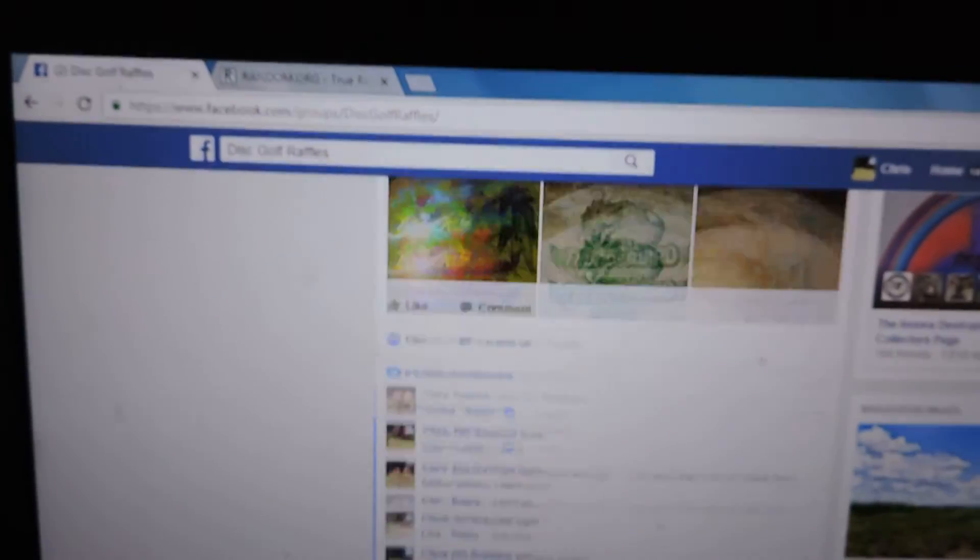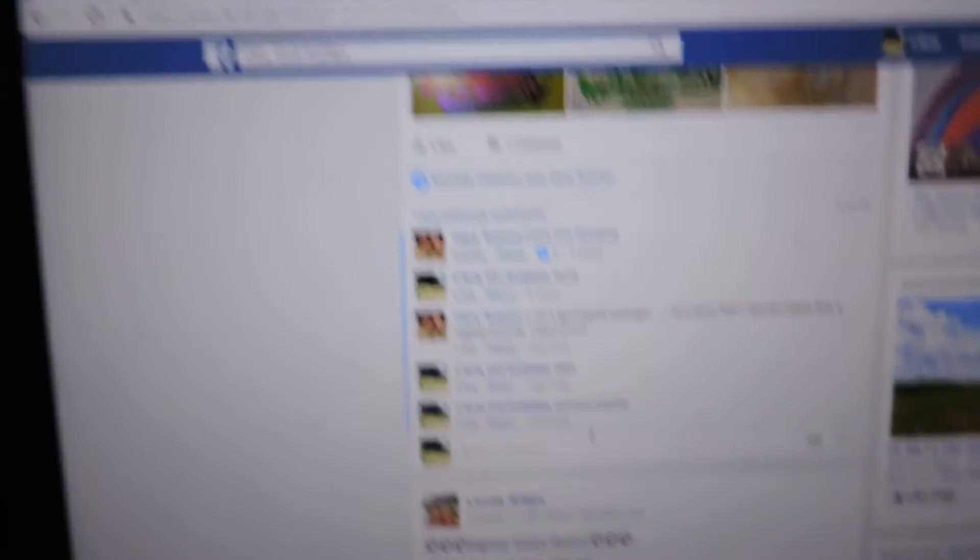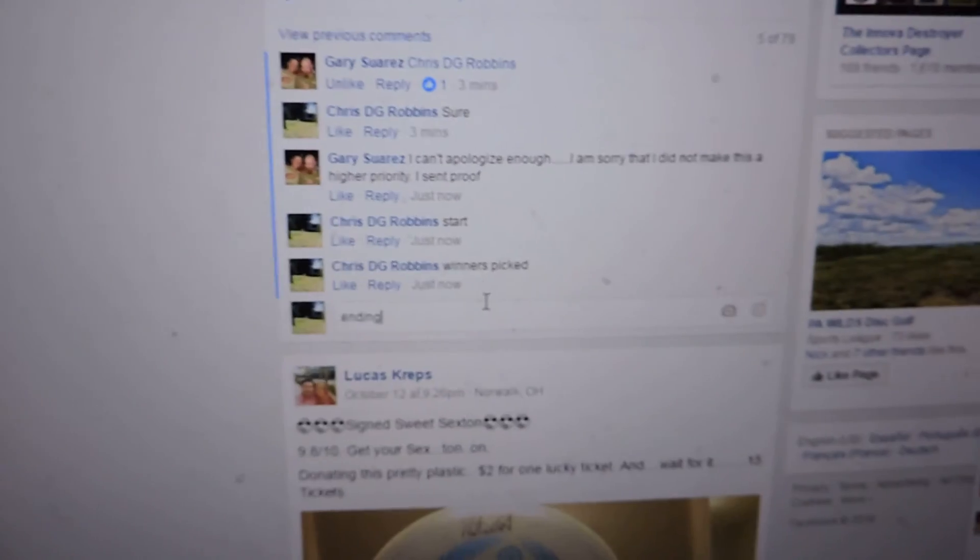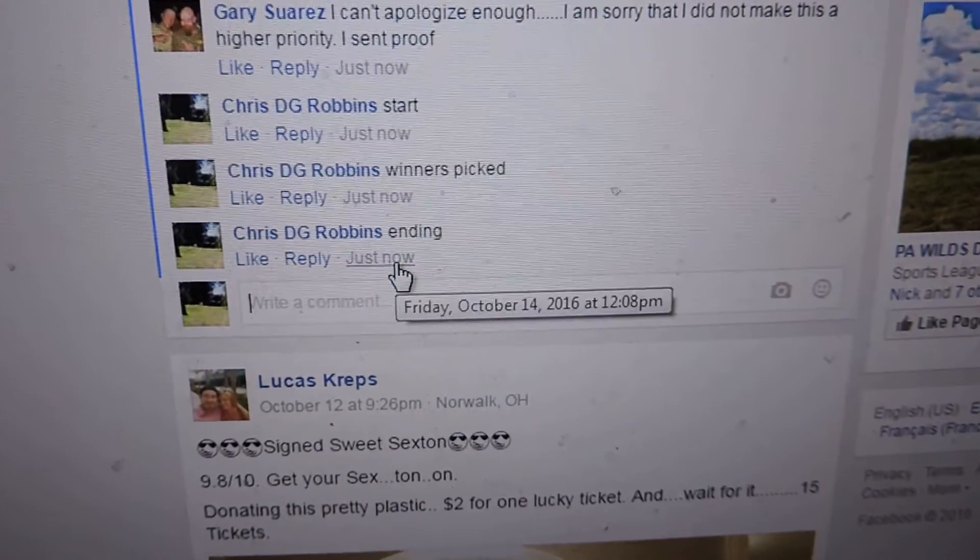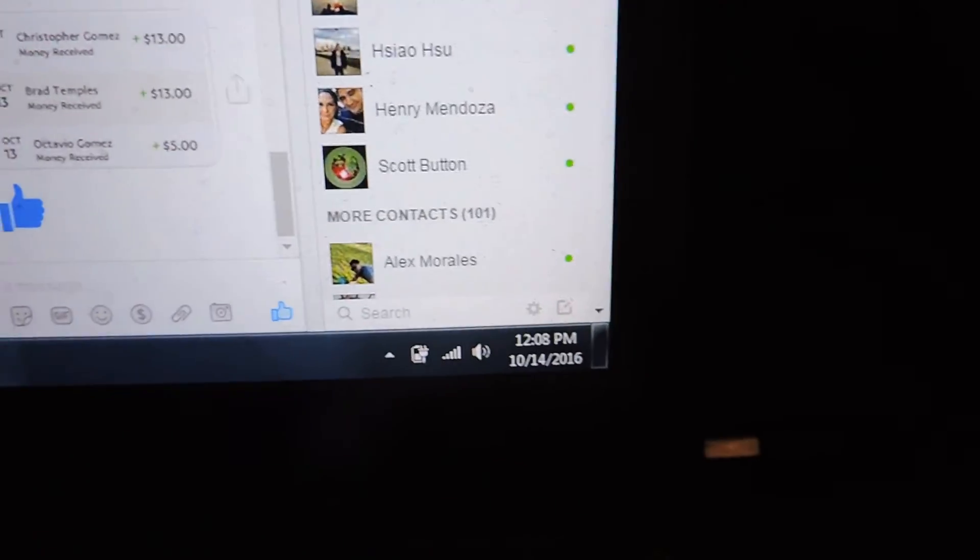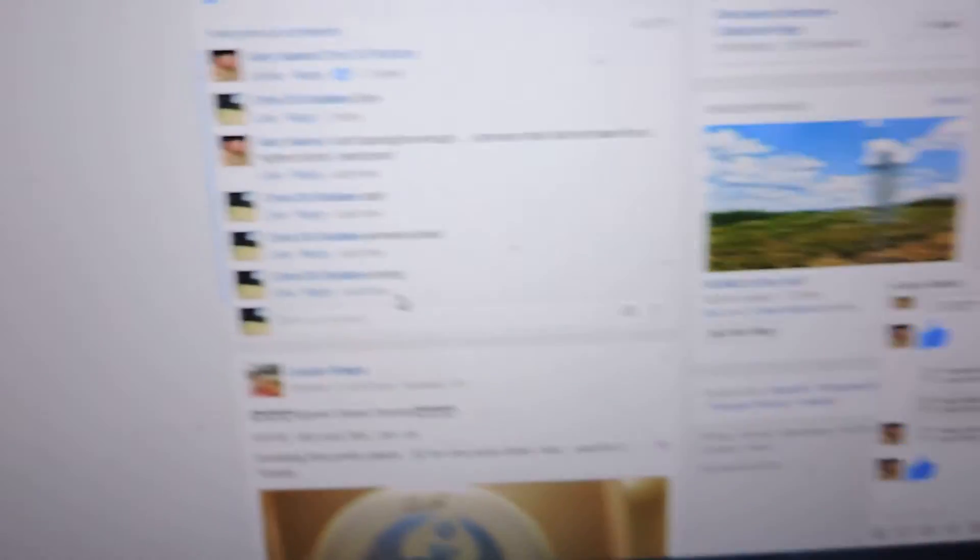Congratulations to the winners. Ending comment, 12:08. Thanks everyone, have a great day.